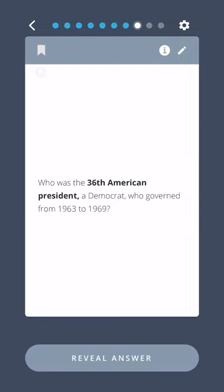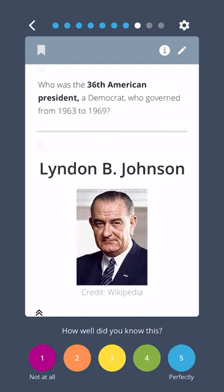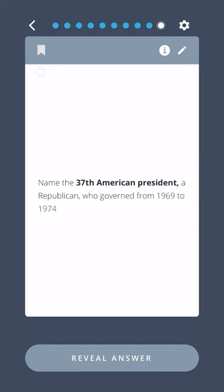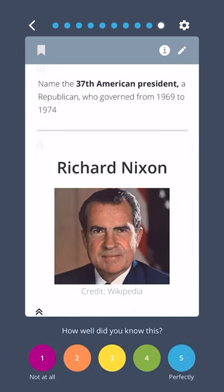Who was the thirty-sixth American president, a Democrat who governed from 1963 to 1969? Lyndon B. Johnson. Name the thirty-seventh American president, a Republican who governed from 1969 to 1974. Richard Nixon.